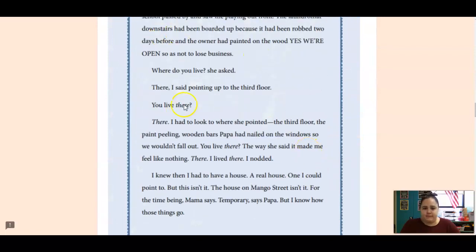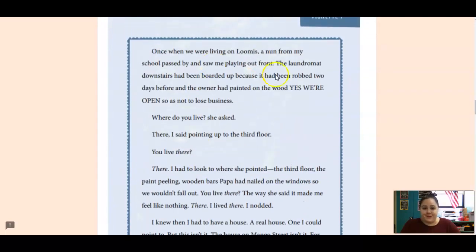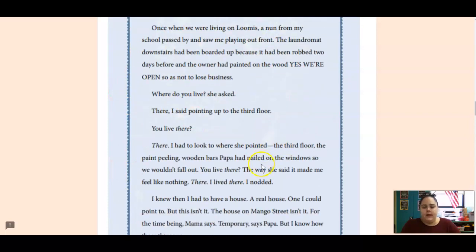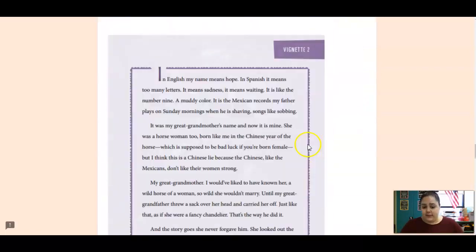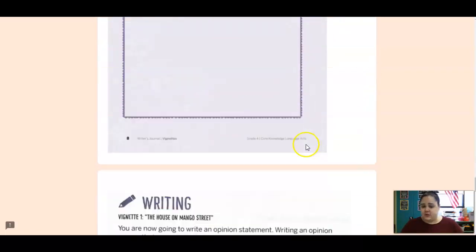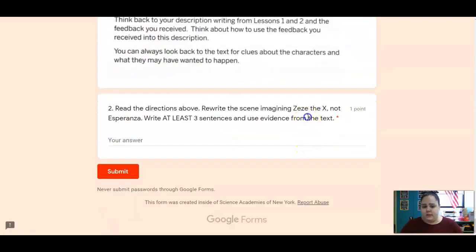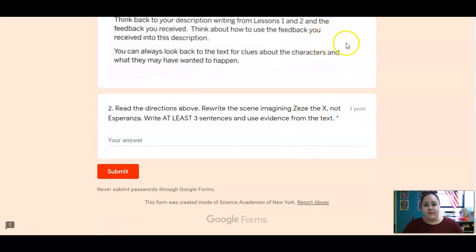All of this is on page five, and I will make a note of that down there. This is the scene you're rewriting — how is it different if it's ZZ the X instead of Esperanza? That's it for today, just your two pieces of writing. If you need any help, please get on Zoom. Make sure you're going back into the text to find some evidence to support. Have a great rest of your day, Adams.